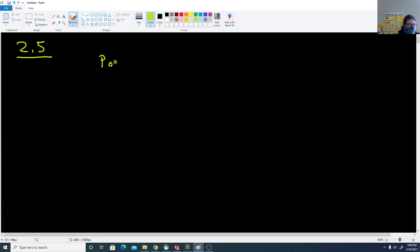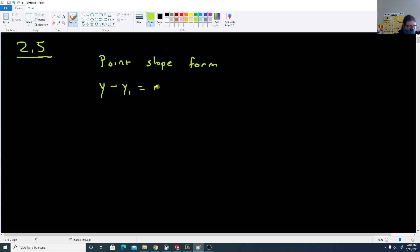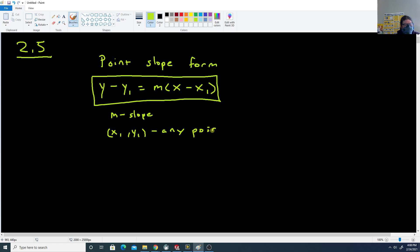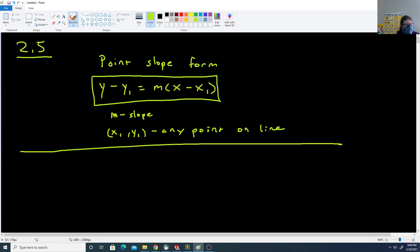We're going to start out with point-slope form. This is a form of the line: y minus y1 equals m times x minus x1. When you write a line in this form, all you need is the slope of the line — m is the slope — and the ordered pair (x1, y1) is any point on the line. You substitute the number in for m, x1, and y1, and leave y and x as variables.